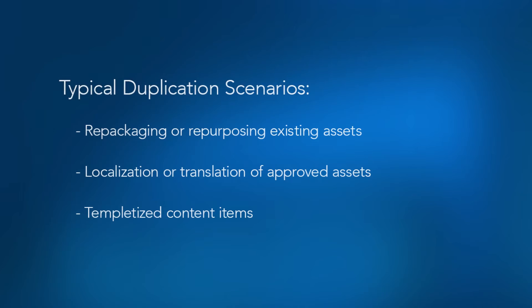In Divi HQ you've always had the ability to take an existing content item and duplicate it to make a new version.